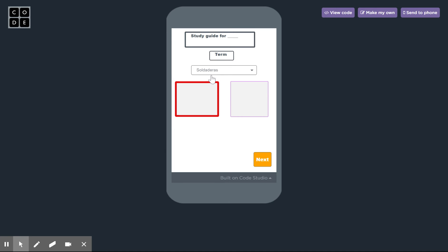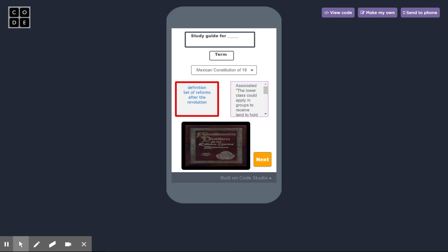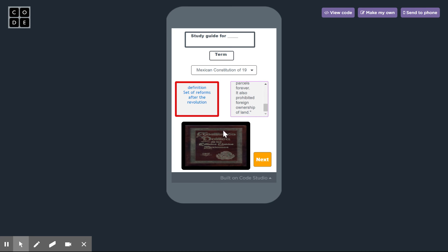If you click on a term it goes into a table, finds some information about that term, and brings it up. So for the Mexican Constitution it brings up the definition associated, a set of reforms after the revolution. It has a picture.